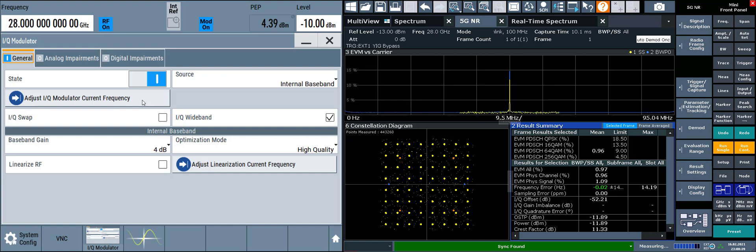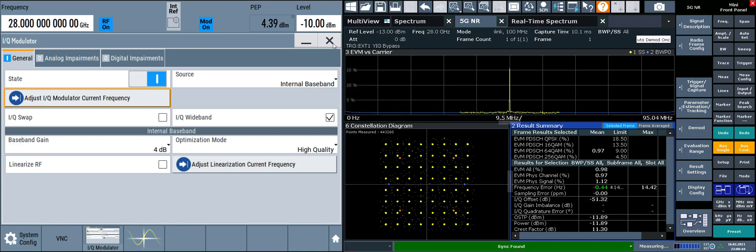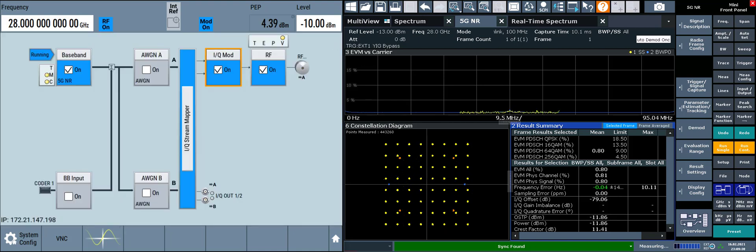Go to IQ modulator, IQ modulator, and adjust IQ modulator to current frequency. We see an immediate EVM improvement in all three displays.